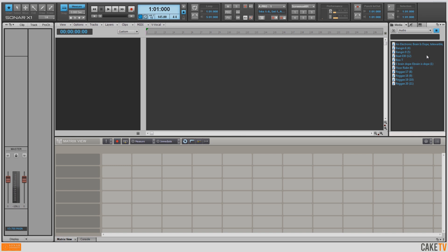Inspiration struck for me in the form of an audio sample from a cartoon. Once I heard that, I was on my way to making a piece of music. The first thing I want to do is drag this audio sample into the matrix, but there are a few tweaks I want to make to the matrix settings before I start.